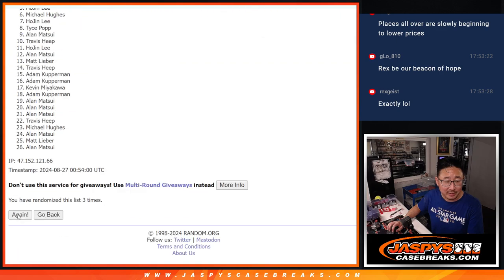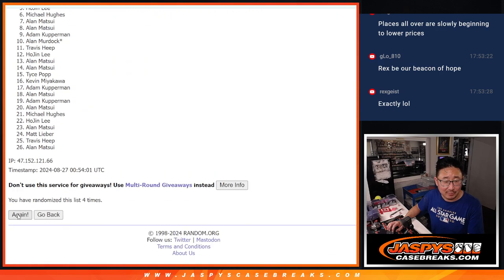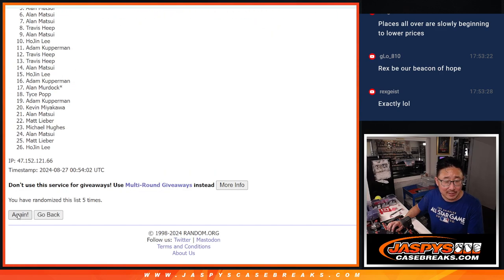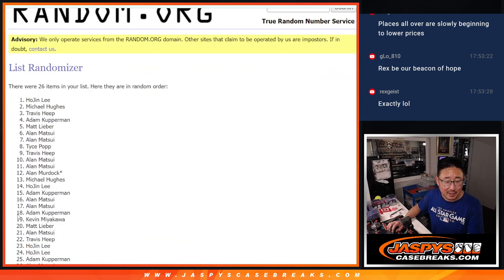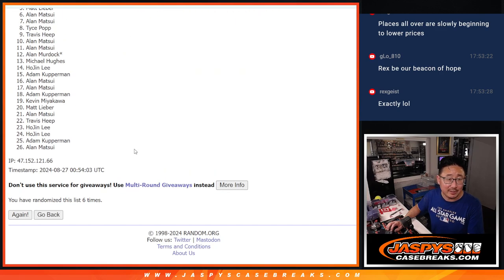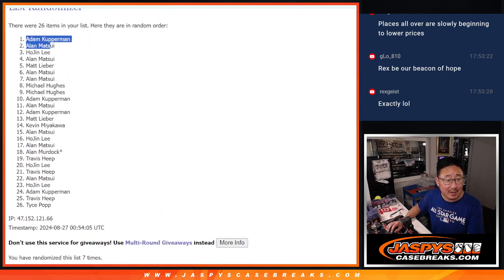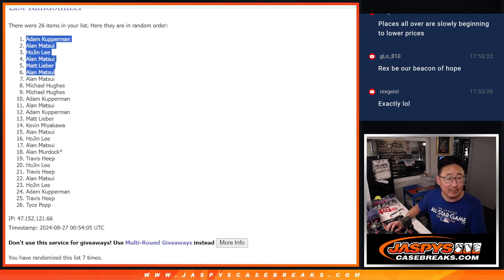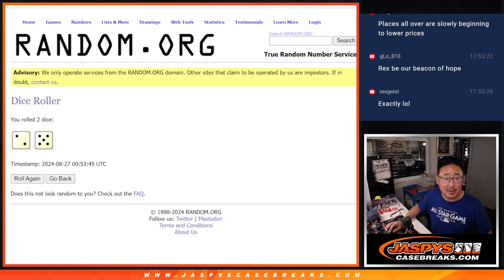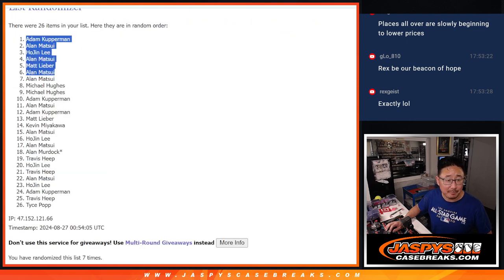Beacon works too. Three, four, five, six, and seven. Top six after seven: Adam, Allen, Hojin, Allen, Matt, Allen. Extra spots going your way.